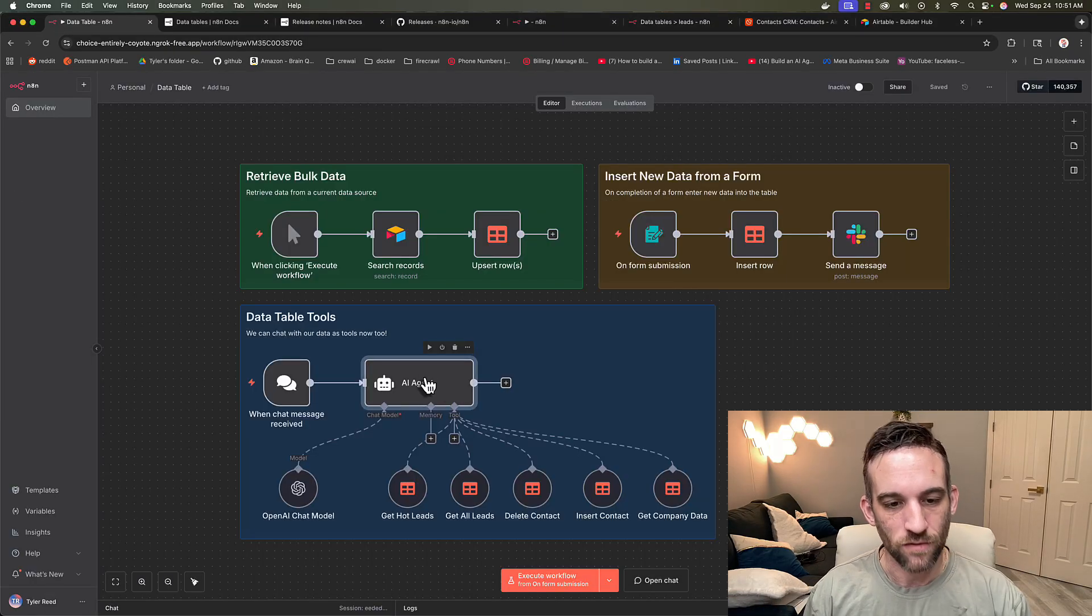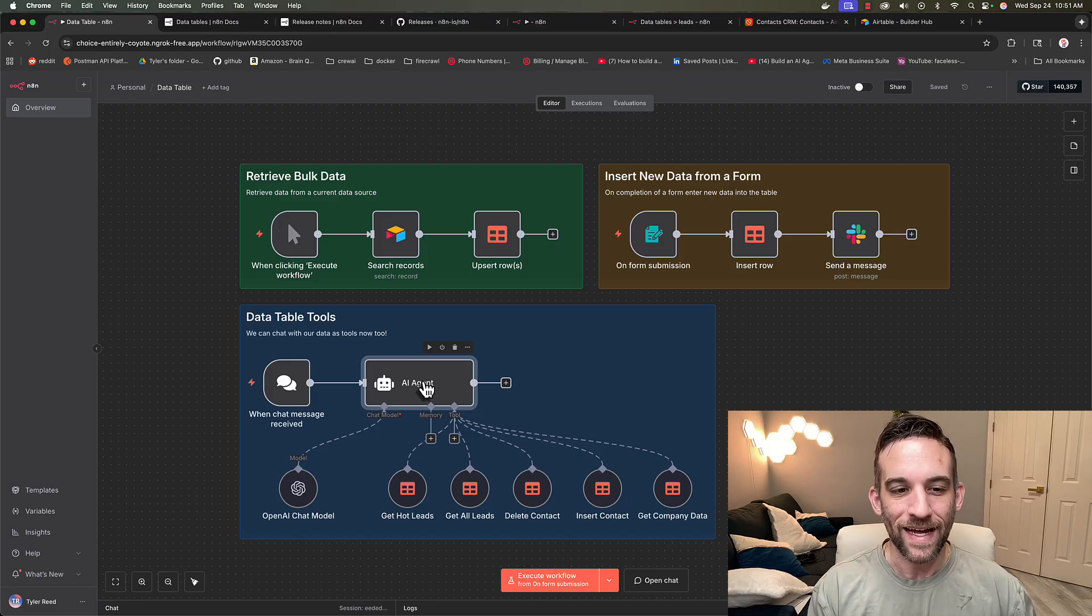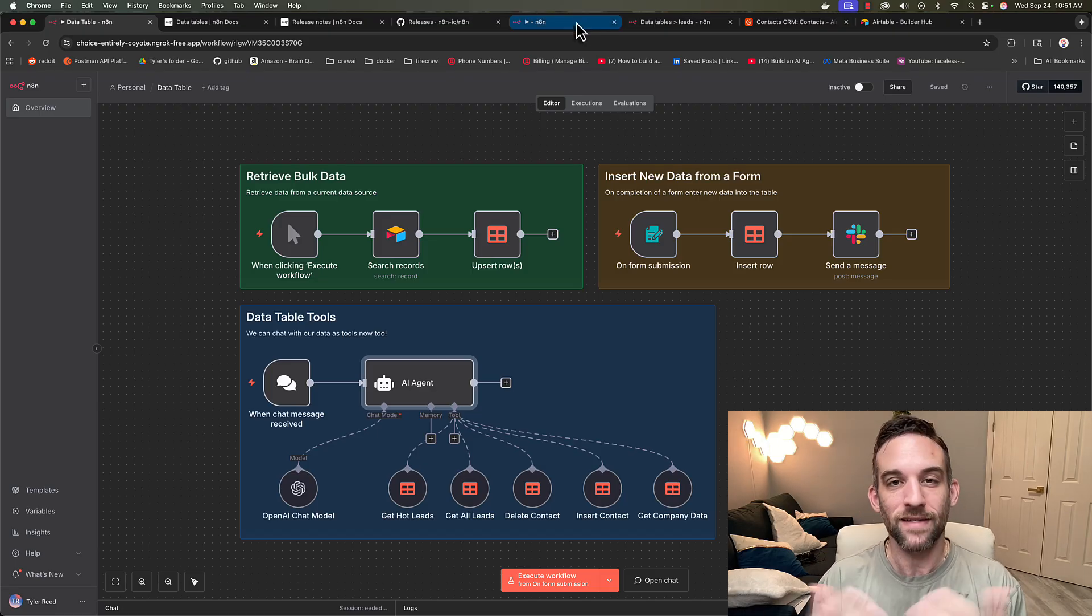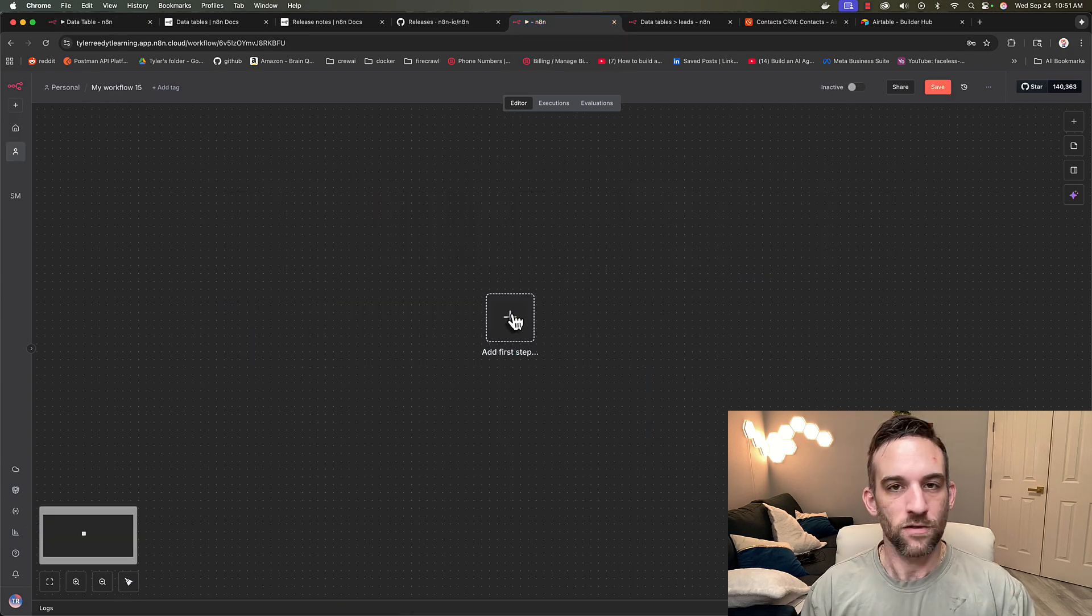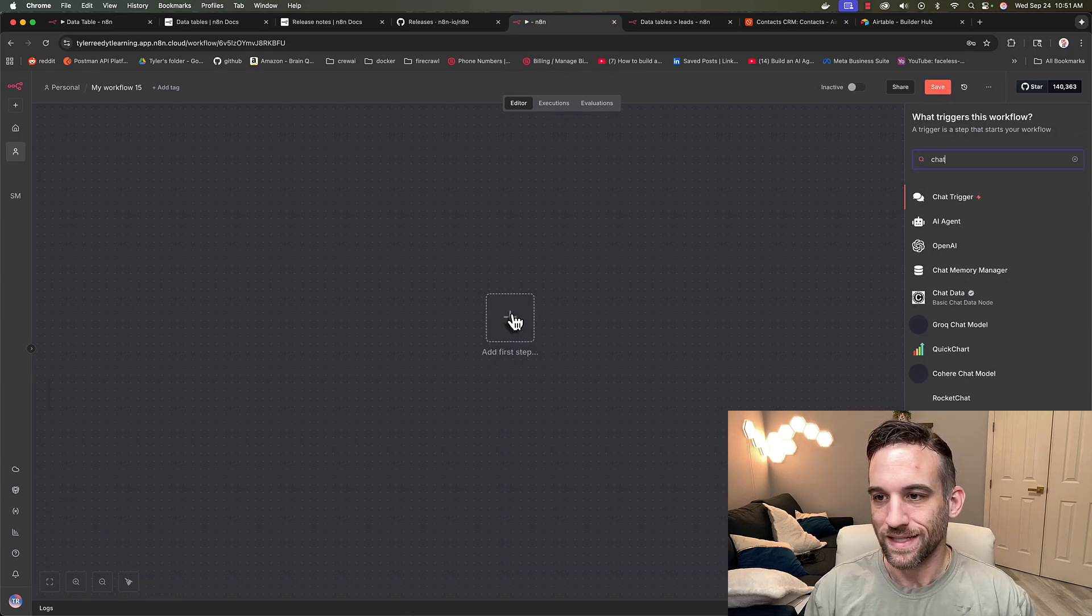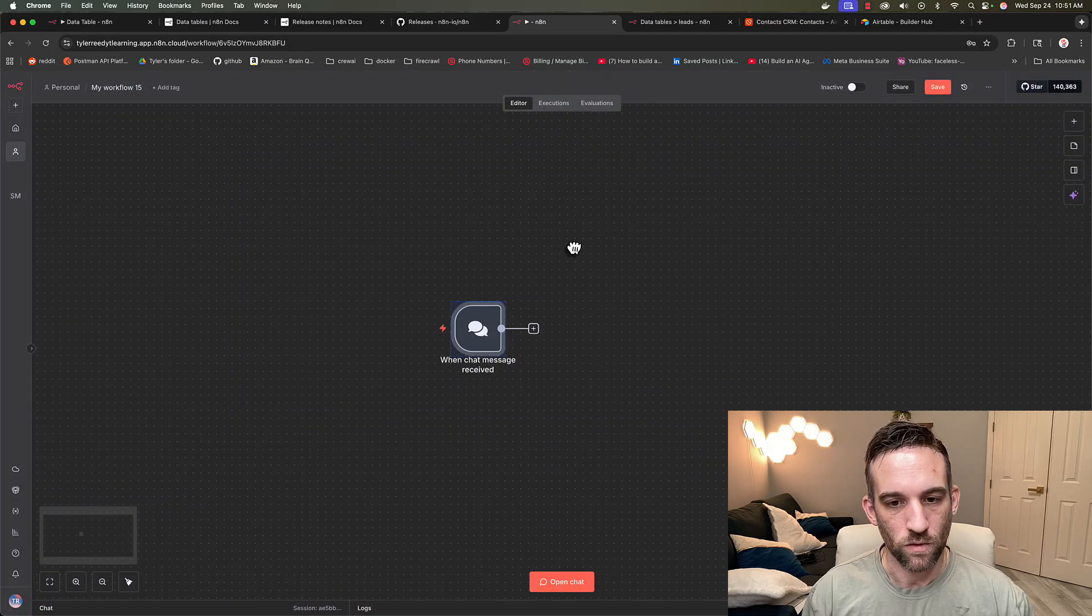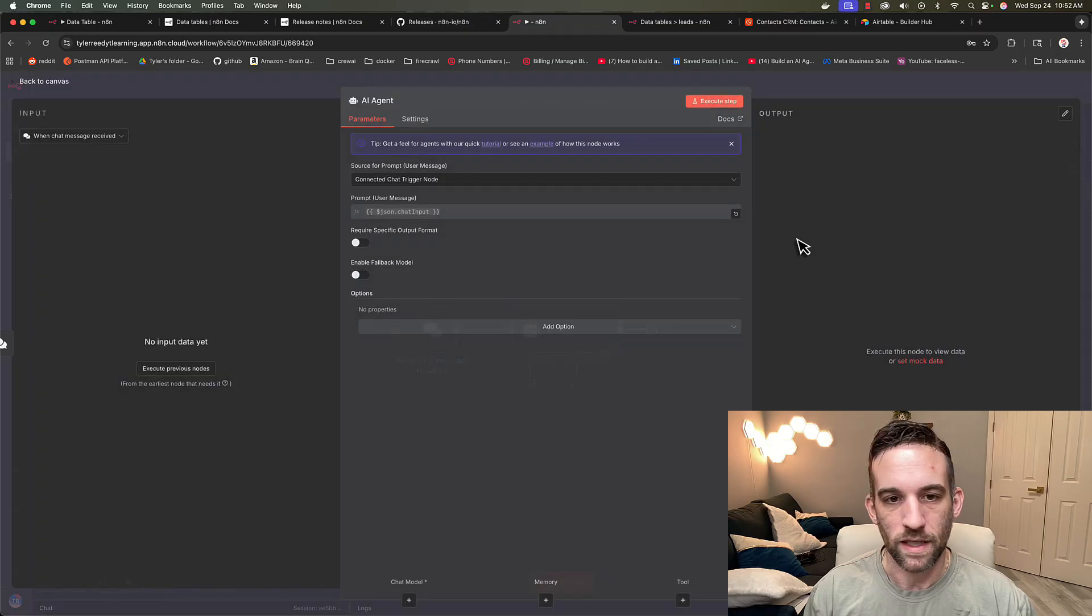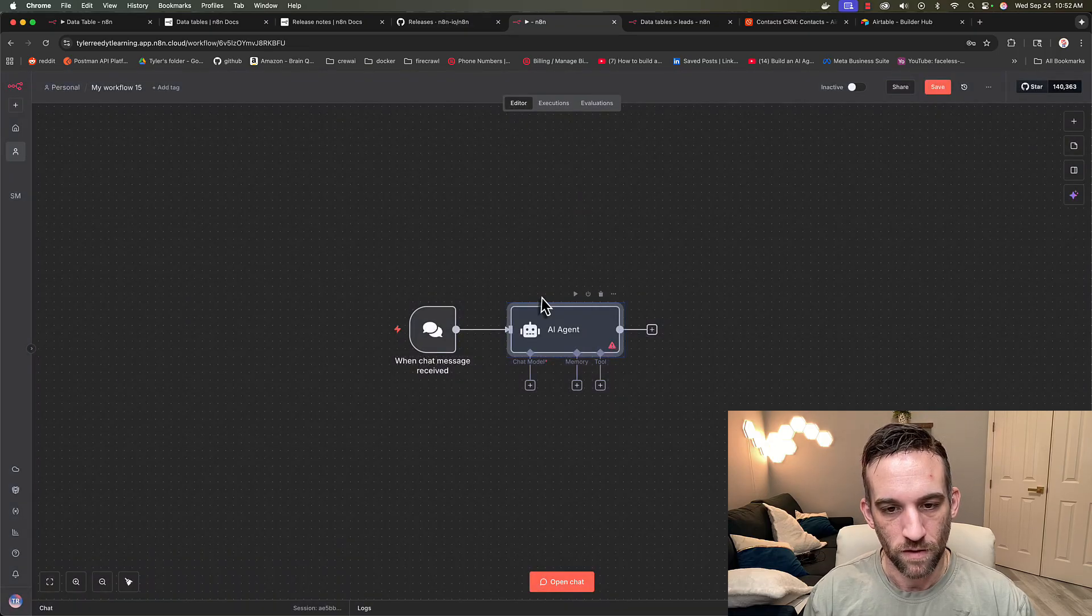Now I want to show you is how to use tools with an AI agent as part of a flow with data tables as well. And this is actually, I think a really powerful way of using them. So starting with a new flow, we're going to add a first step, this is going to be a chat trigger. And then what we're going to do is we're going to add an AI agent, go ahead and add AI agent there, it is going to be connected to the chat trigger.